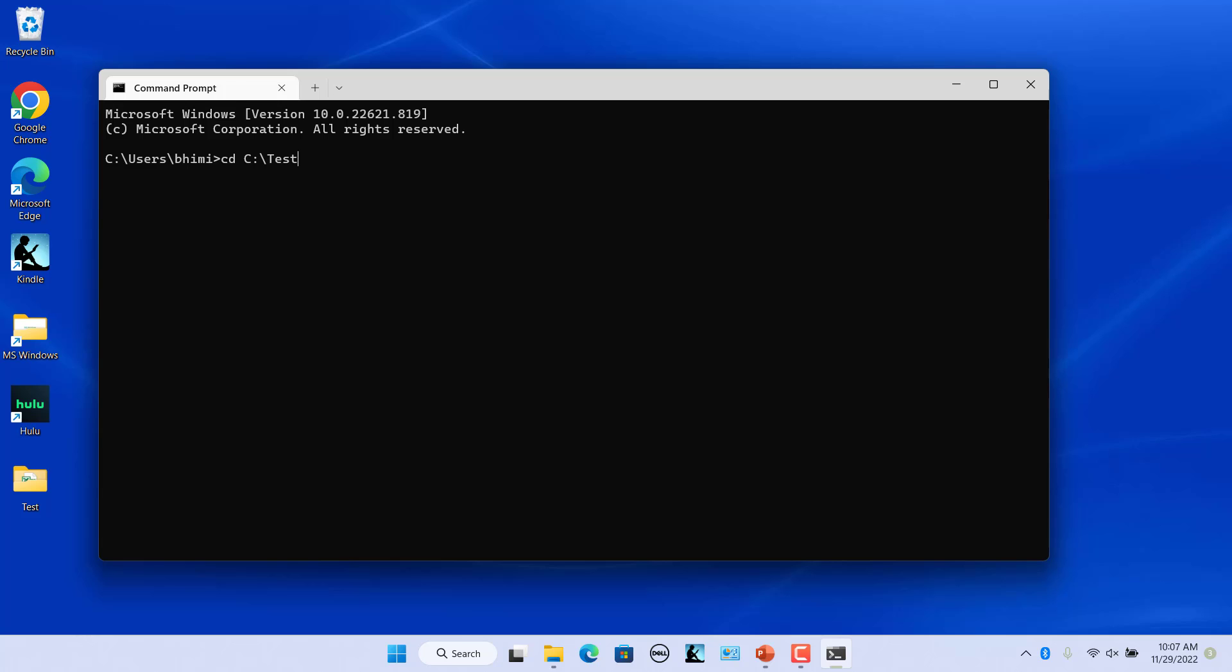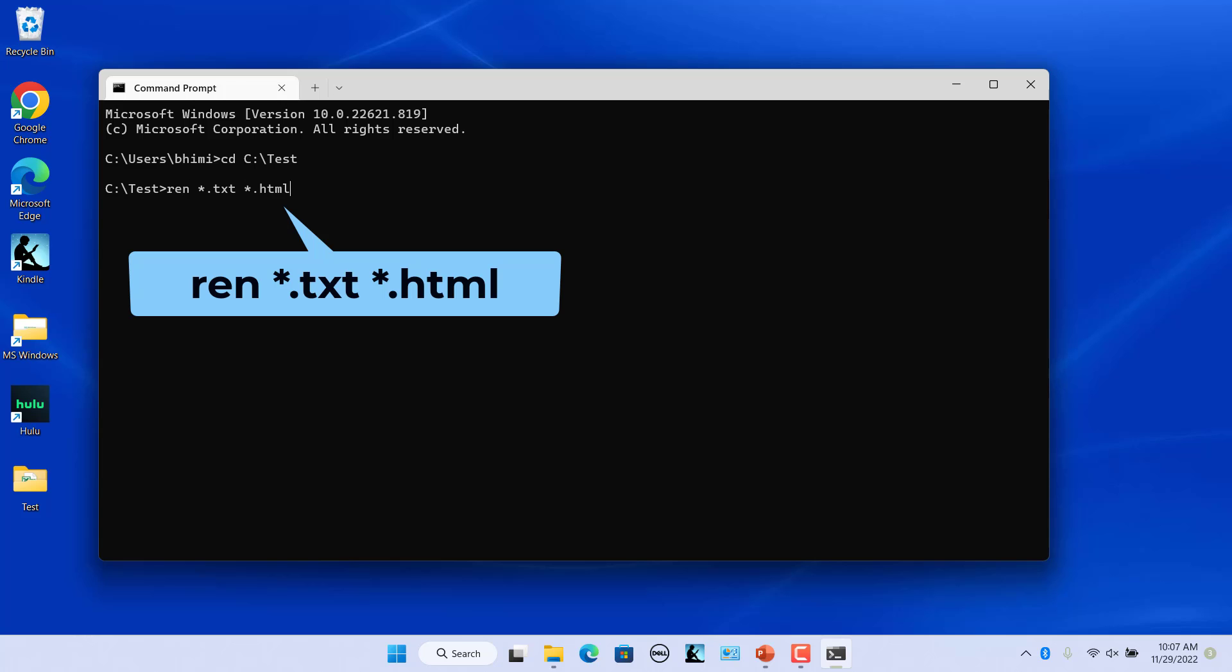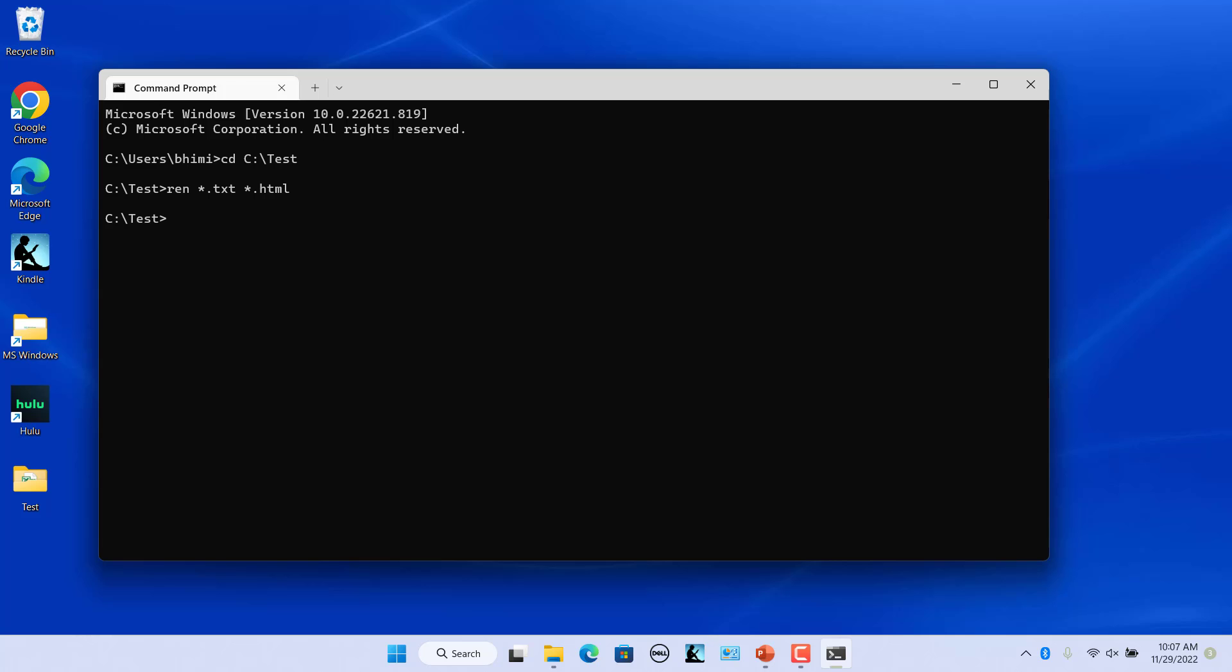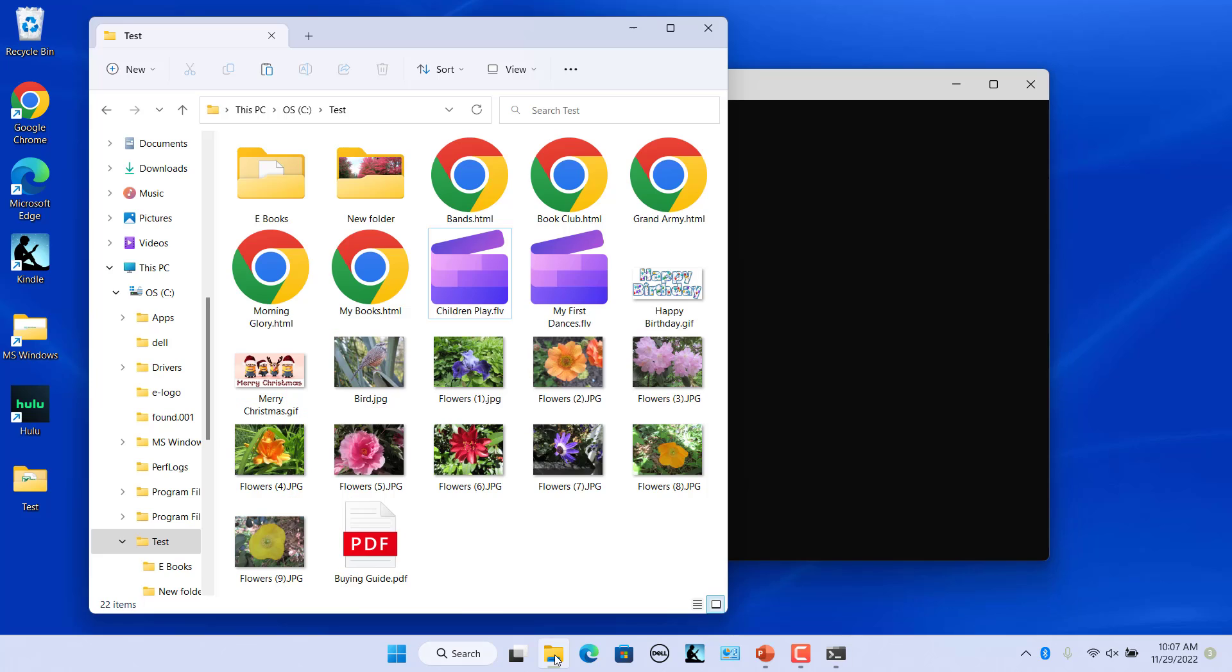The REN command accepts wildcard characters like star and question mark for matching multiple files. Use this command with the star wildcard which basically tells Windows the text of any length should be considered a match. Press enter. All the .txt files in that folder are changed to .html files.